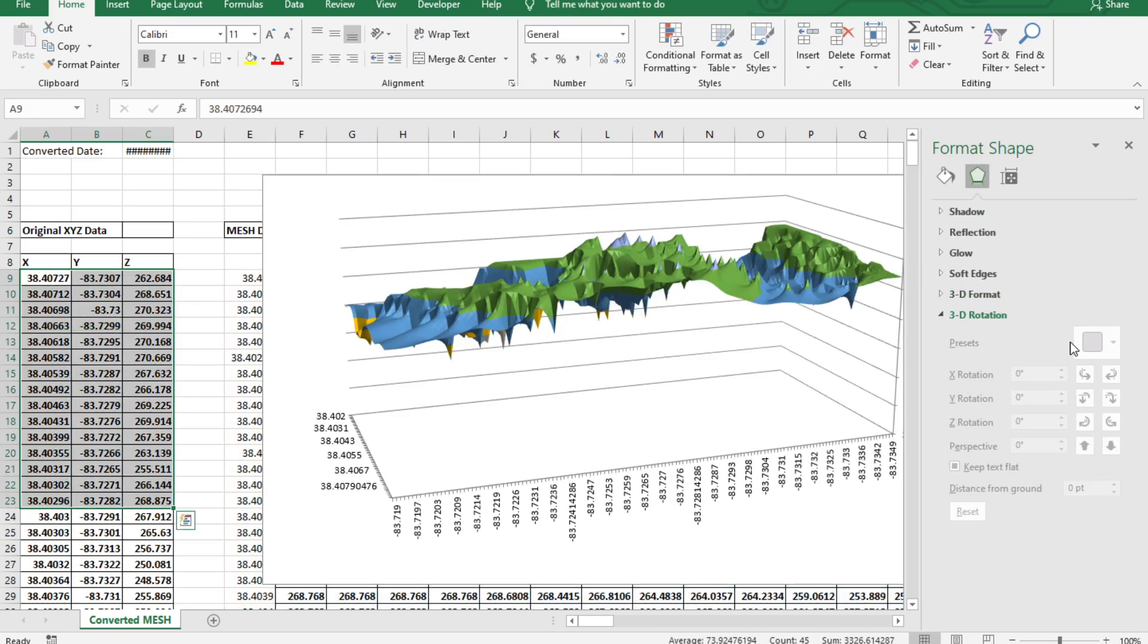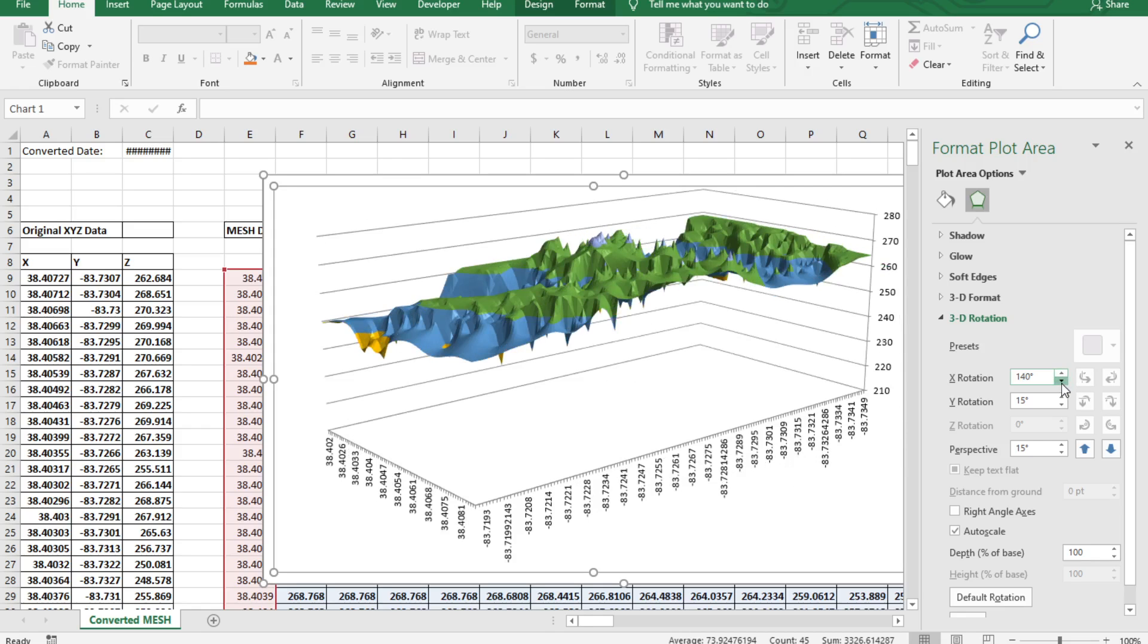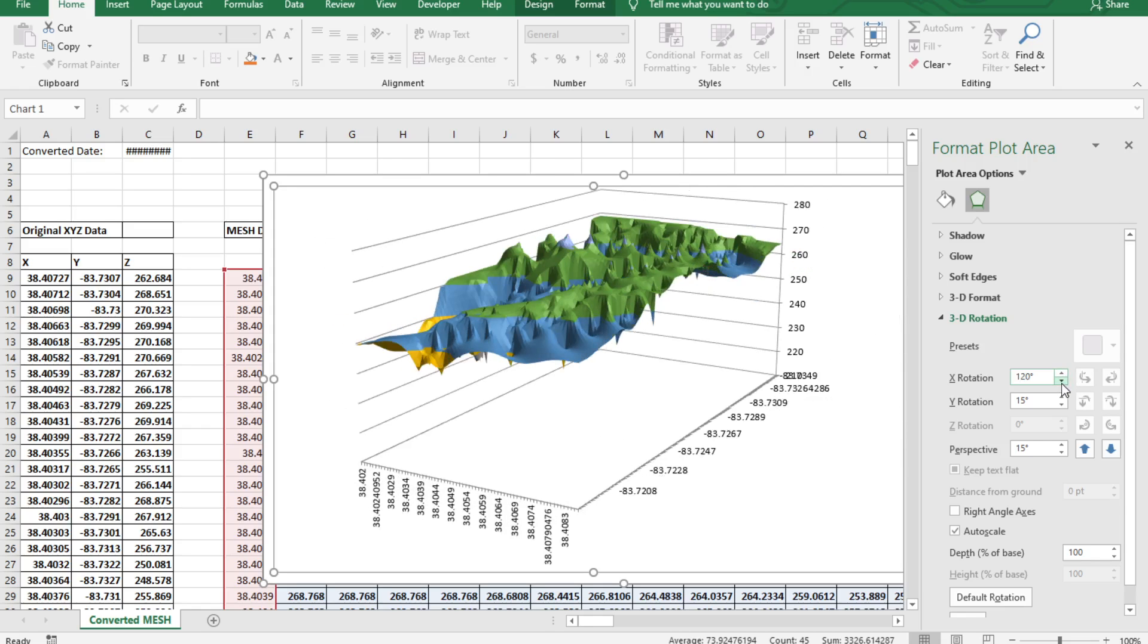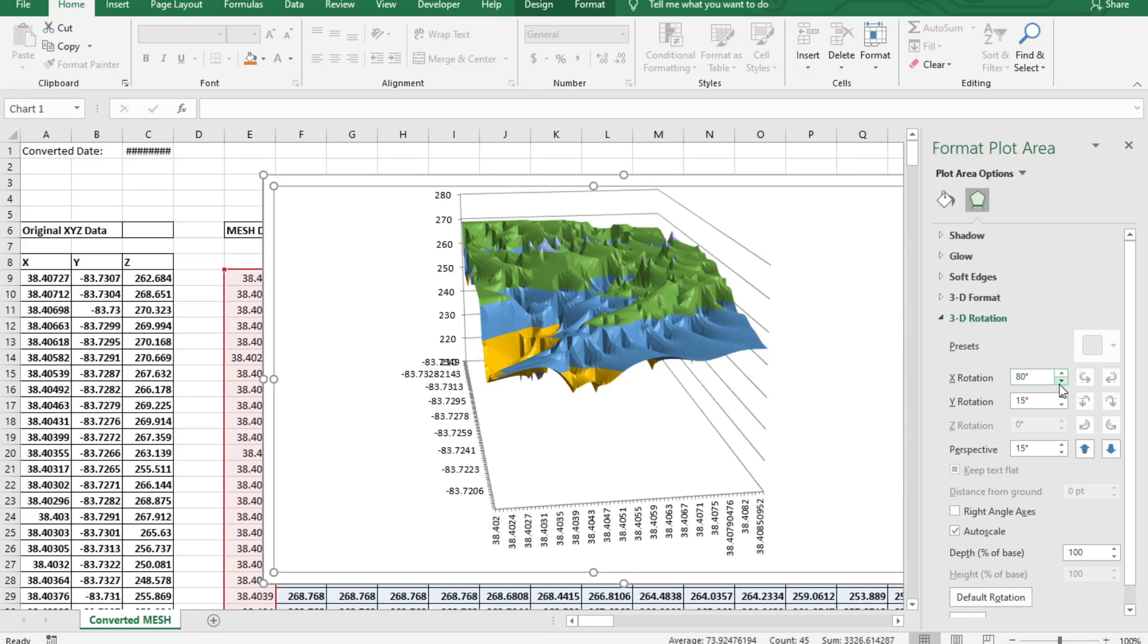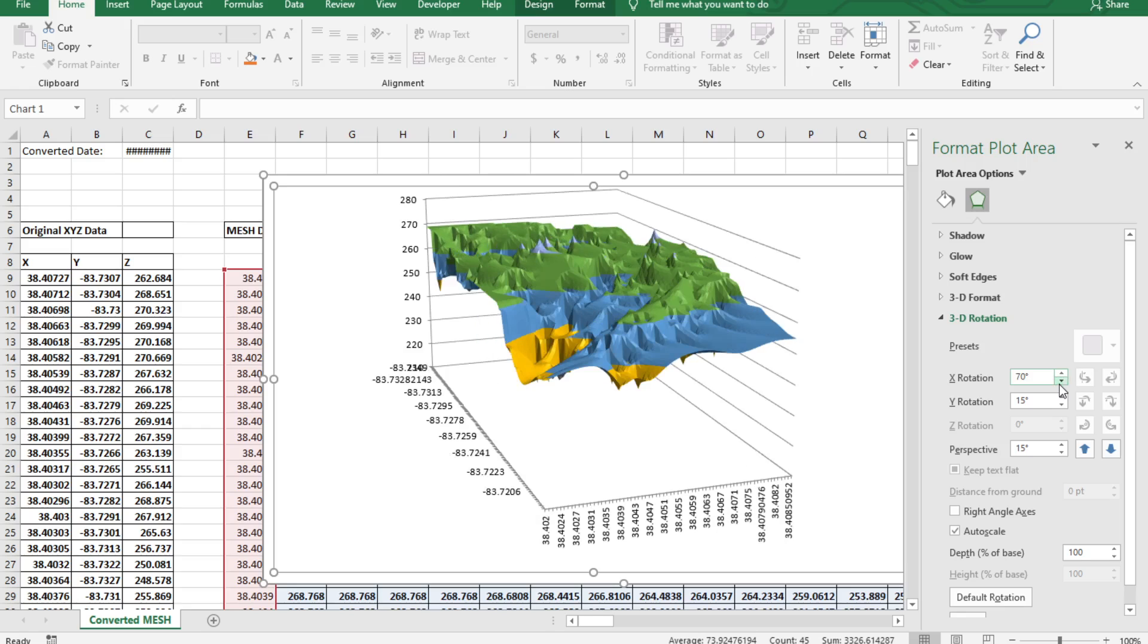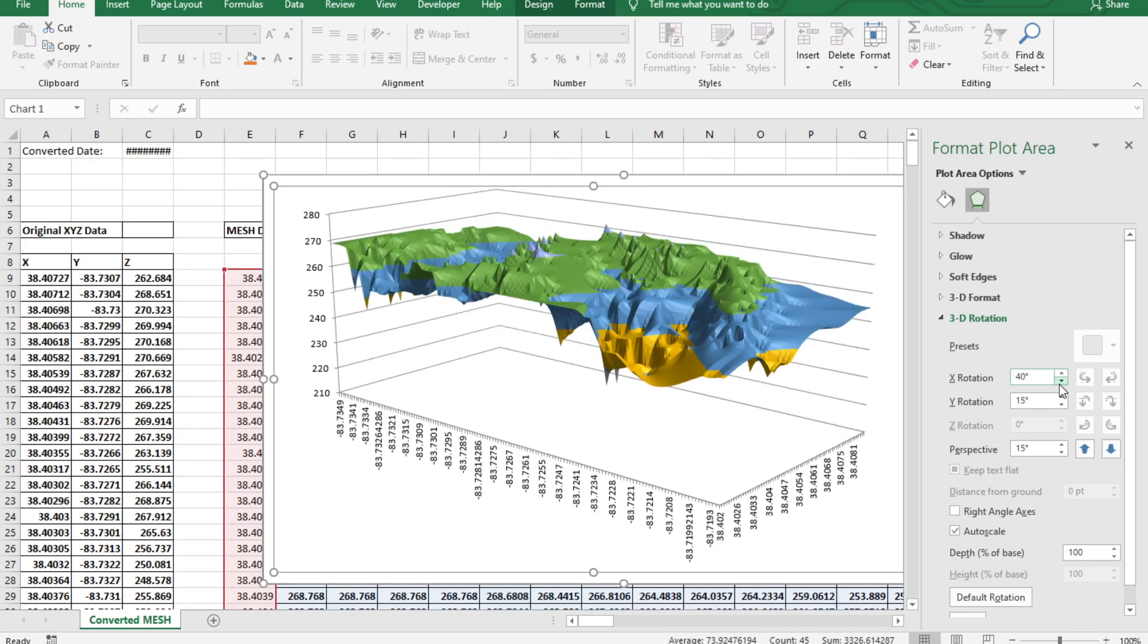So that is the basic functionality of XYZ Mesh. It takes XYZ data, puts it into Excel and in our later videos I'm going to be showing you all the functions and features of XYZ Mesh and how you can use it to create your charts and graphs.